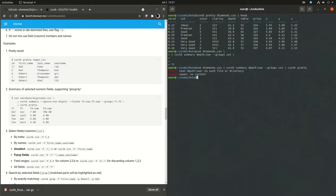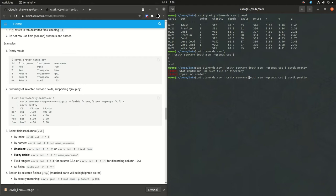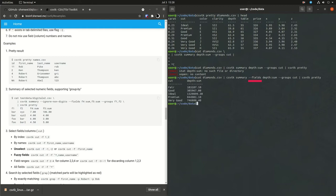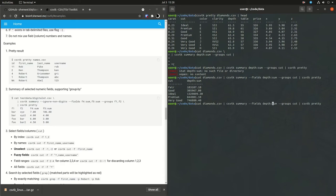And this didn't work out so well. The reason is that in CSVTK, you need to mark which column you're going to be using with the dash fields or dash F command or flag. So now I'm just going to do a sum of another column. This is price.